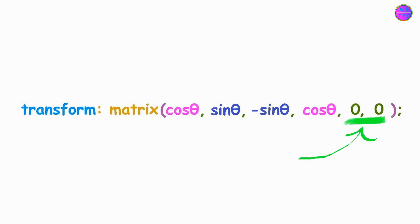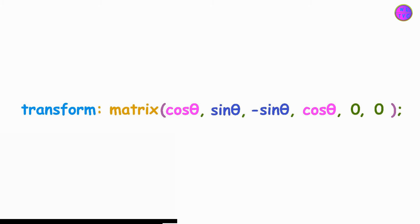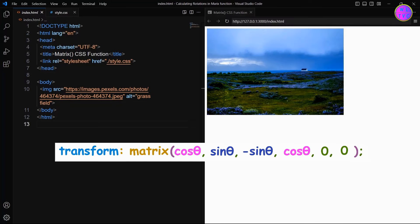I have kept here 0 for both the Translate X and Translate Y parameters so that we can see the rotations very clearly. We can use this Matrix function to calculate the rotations in a 2D element.